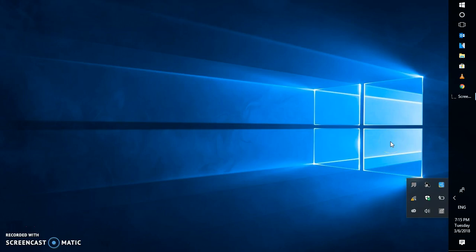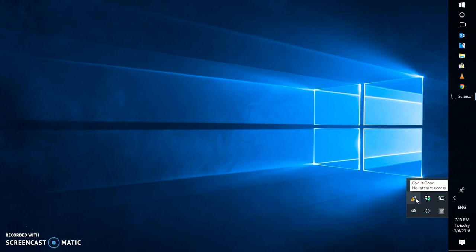If you're trying to connect to a wireless connection, you might see an error message saying that there's no internet access. This is a common error you would see when trying to connect to a Wi-Fi wireless connection. There are a couple of steps which you would have to go ahead and try.